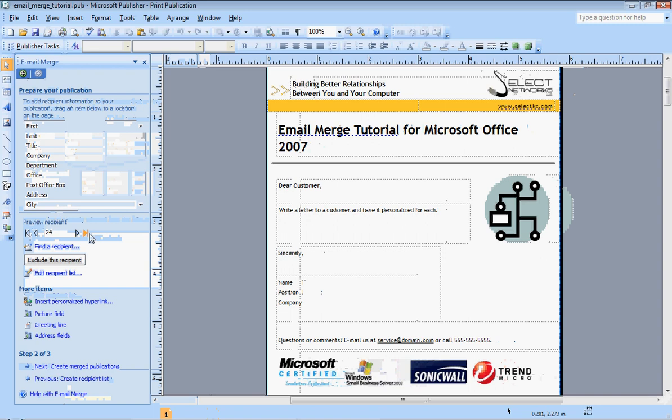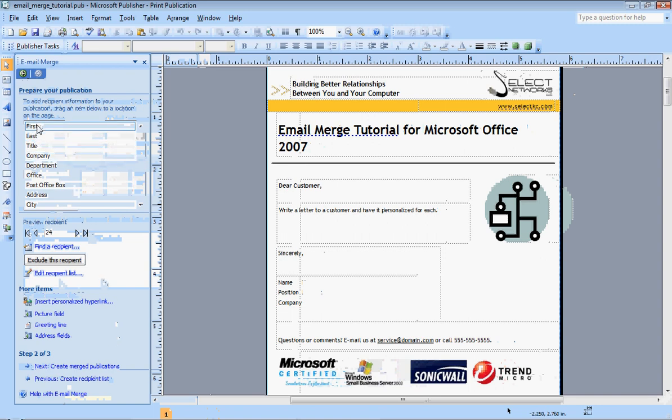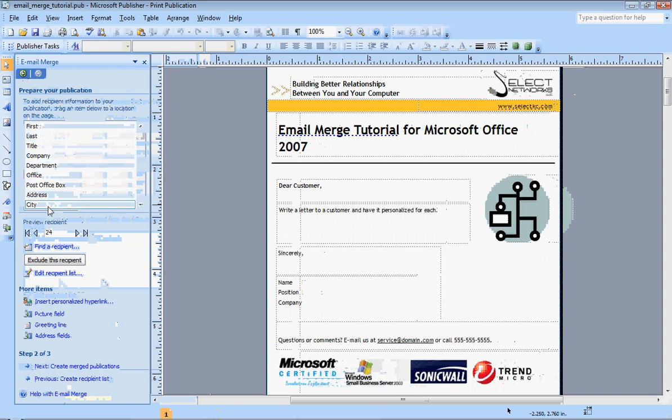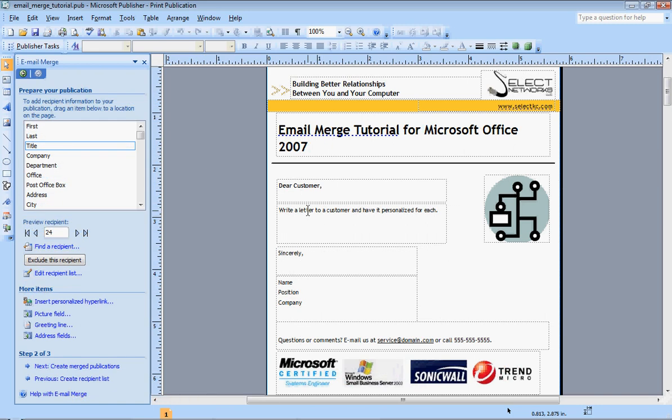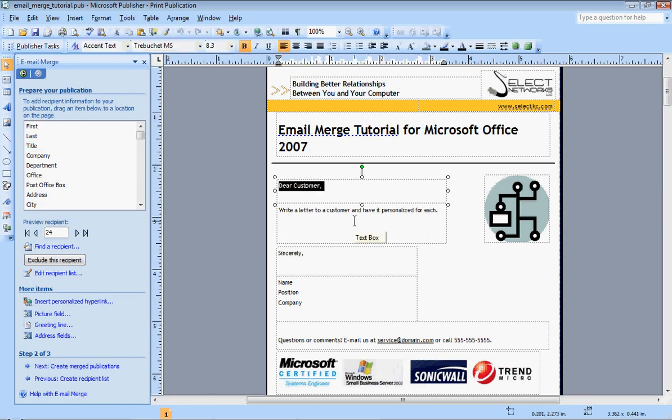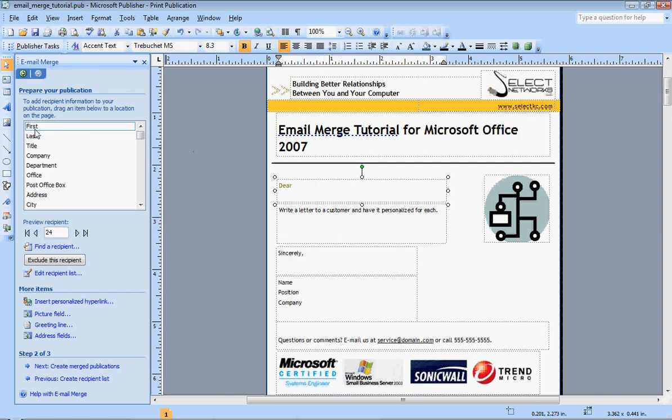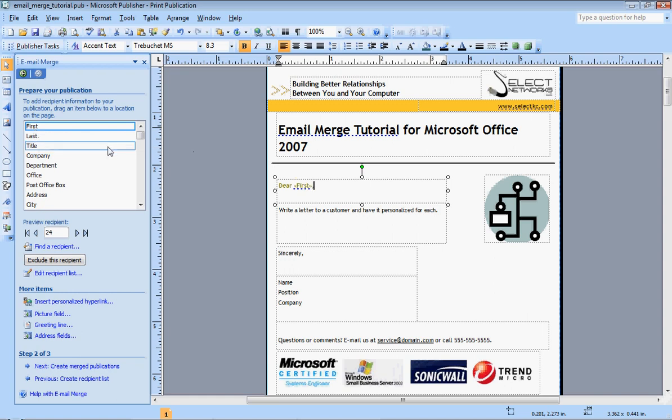It's brought up another screen here, and this is actually used to insert the merge fields that you want to use directly into your document. Right here, I am wanting to personalize my email for my customer. So I am going to type dear and then click on first with the comma.